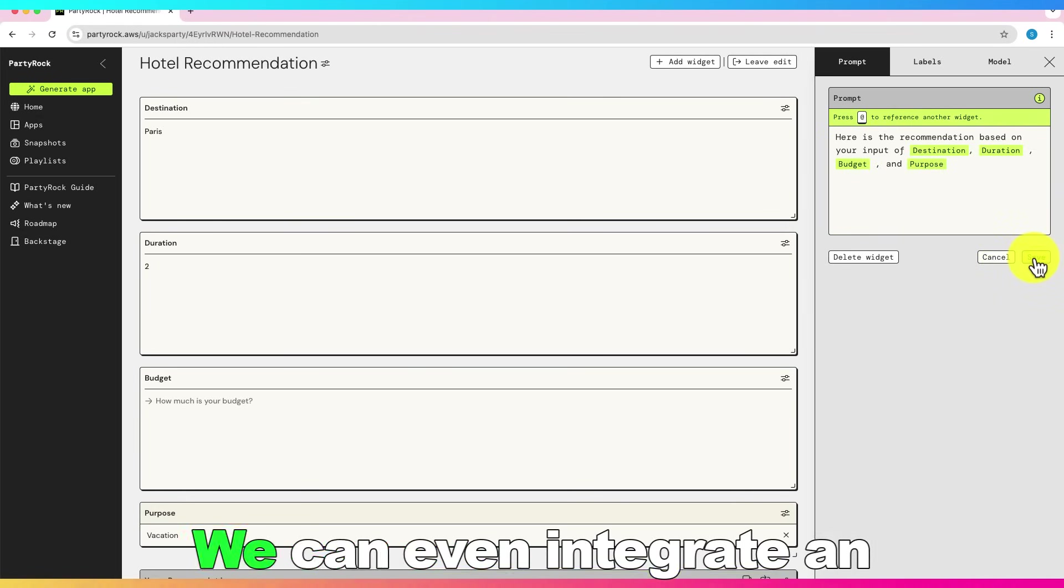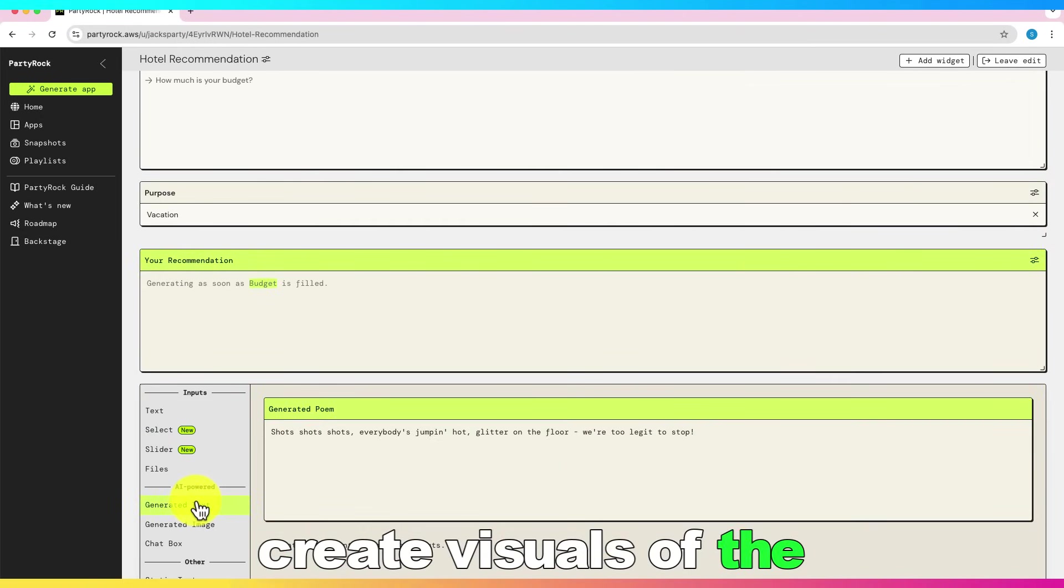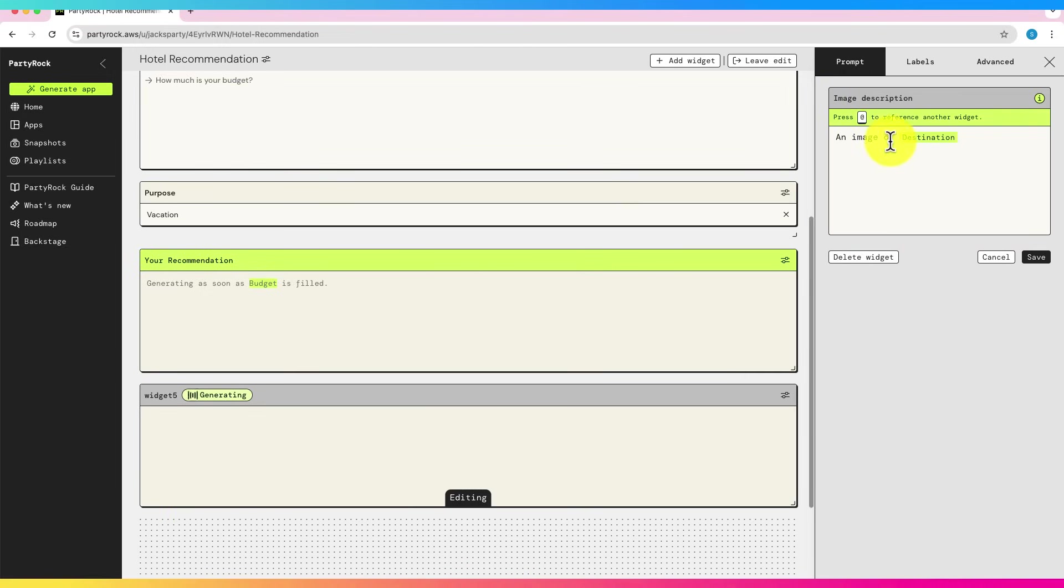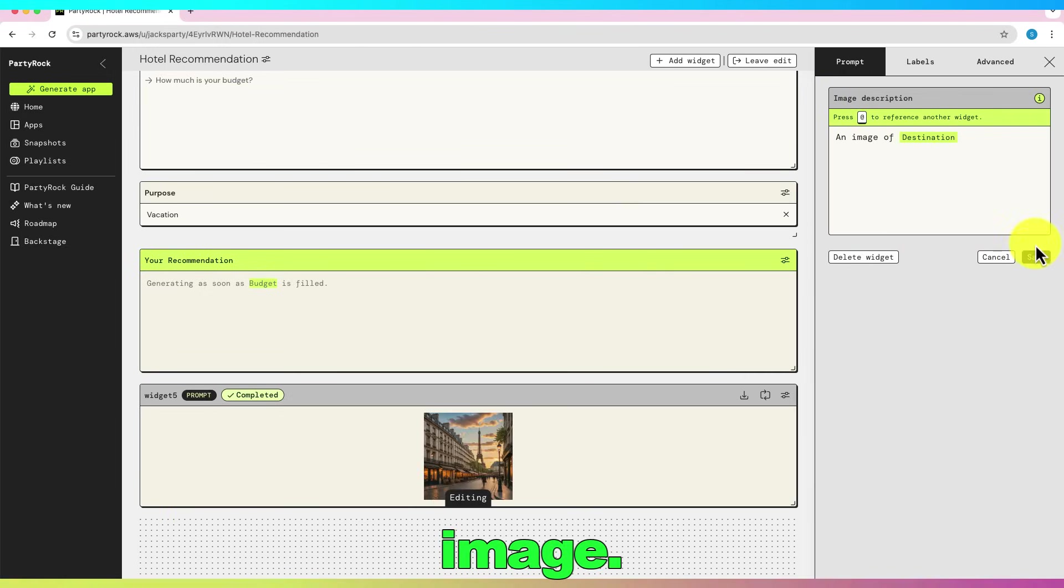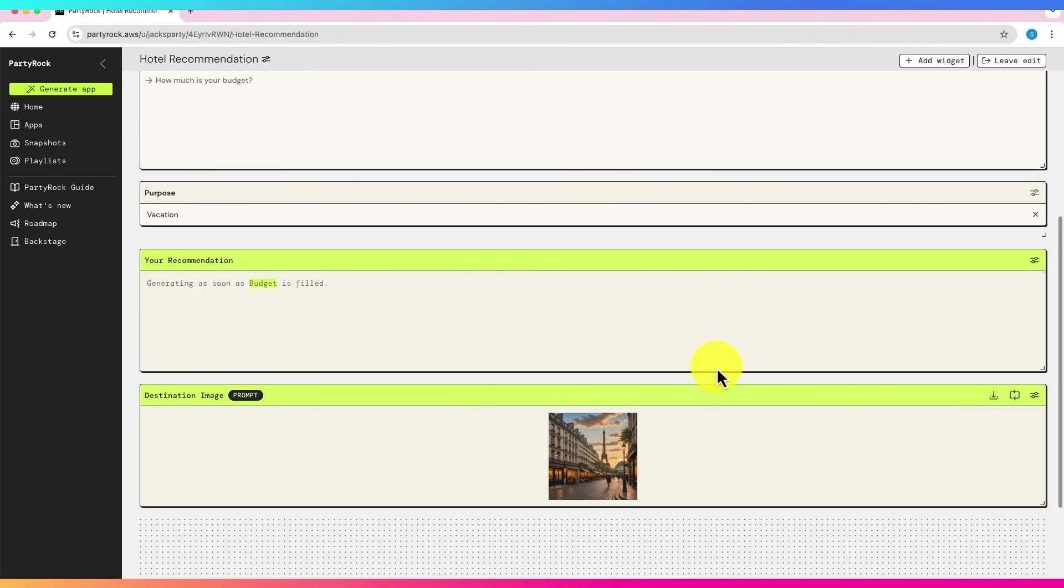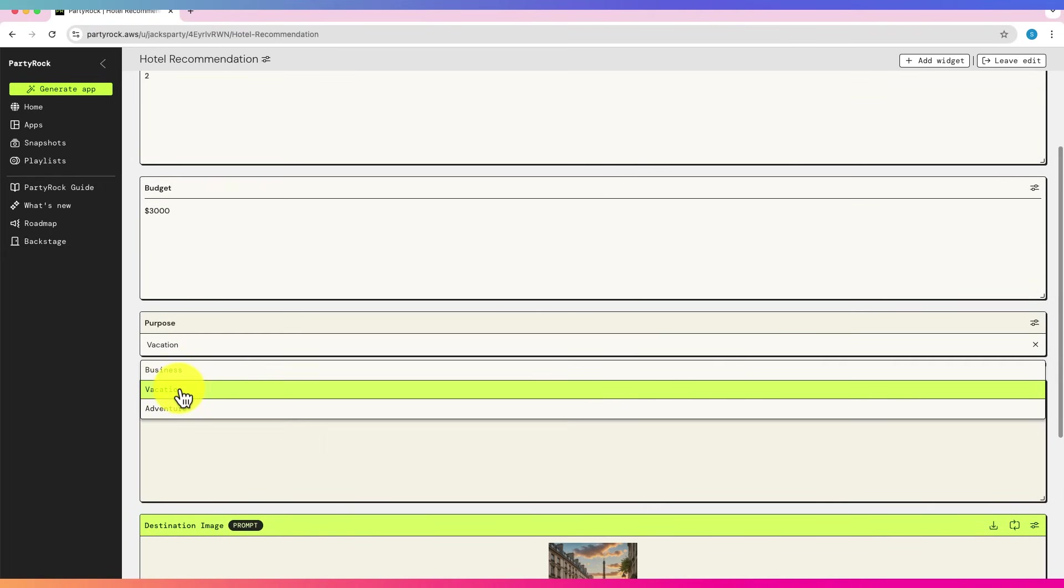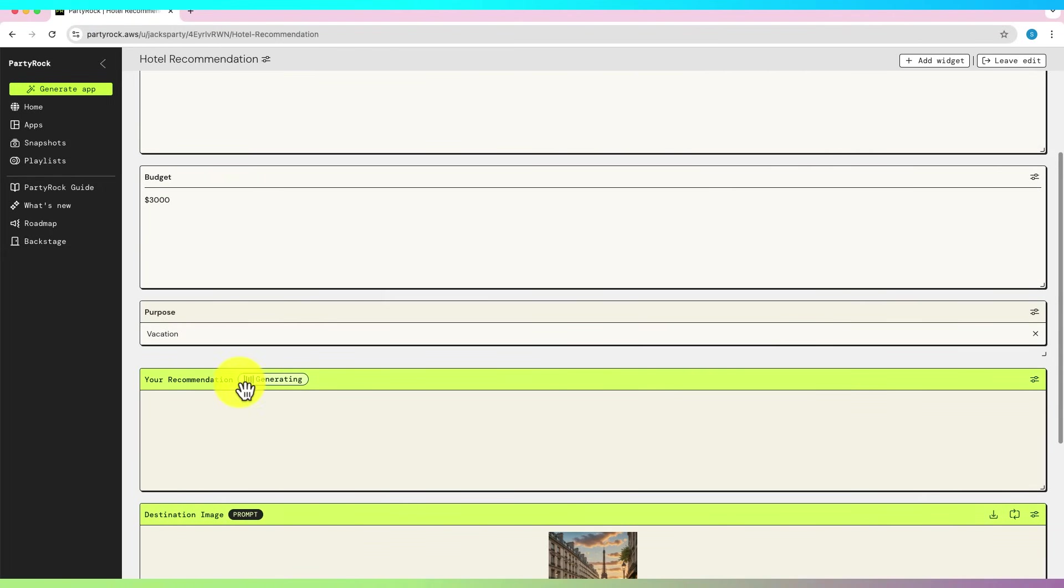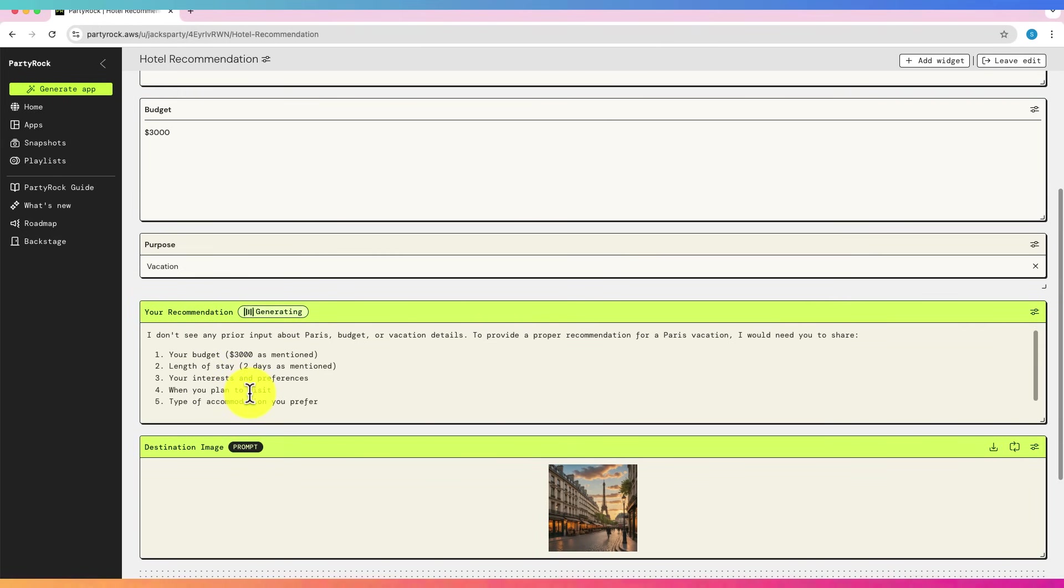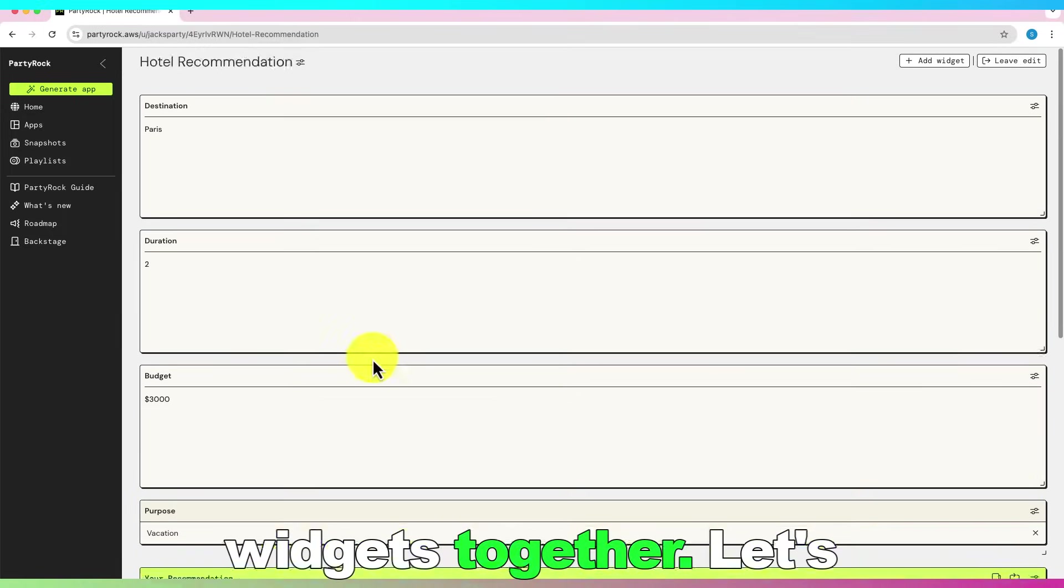We can even integrate an AI image model, like Stable Image Core, to create visuals of the destination, adding a personalized touch to our travel assistant. Let's add destination image. Let's test it. As you can notice, in PartyRock, we can chain widgets together.